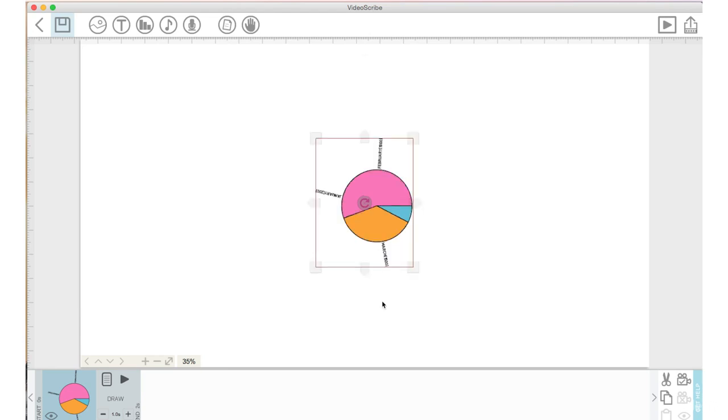Now let's take a look at changing our background texture and color.